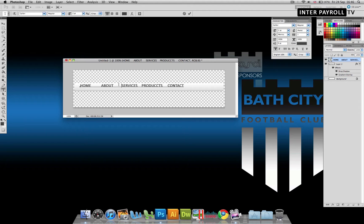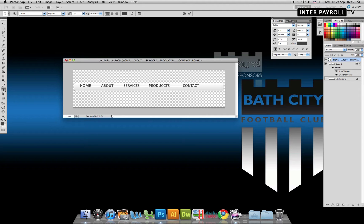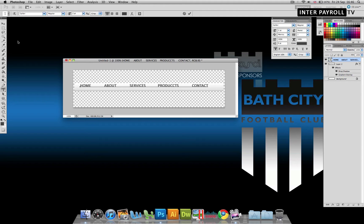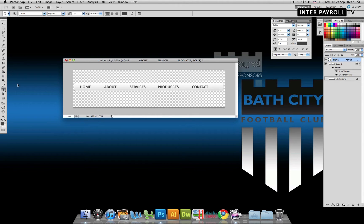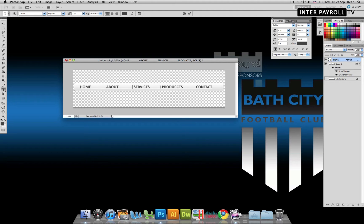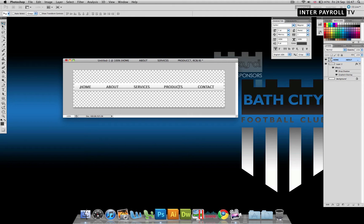I'm just going to space these out a bit. And there's our link.